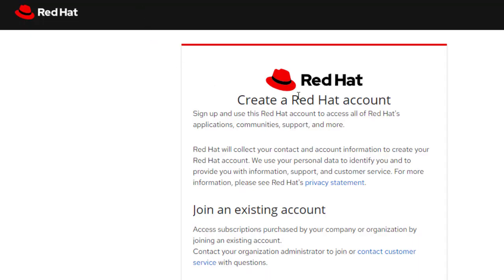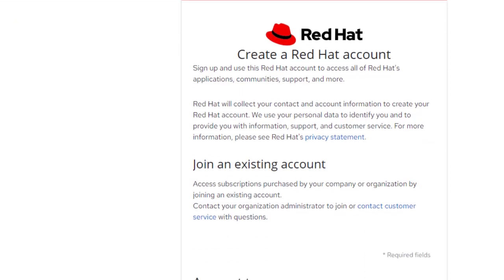Hello guys, today we will discuss Red Hat account creation. Today we will create an account.